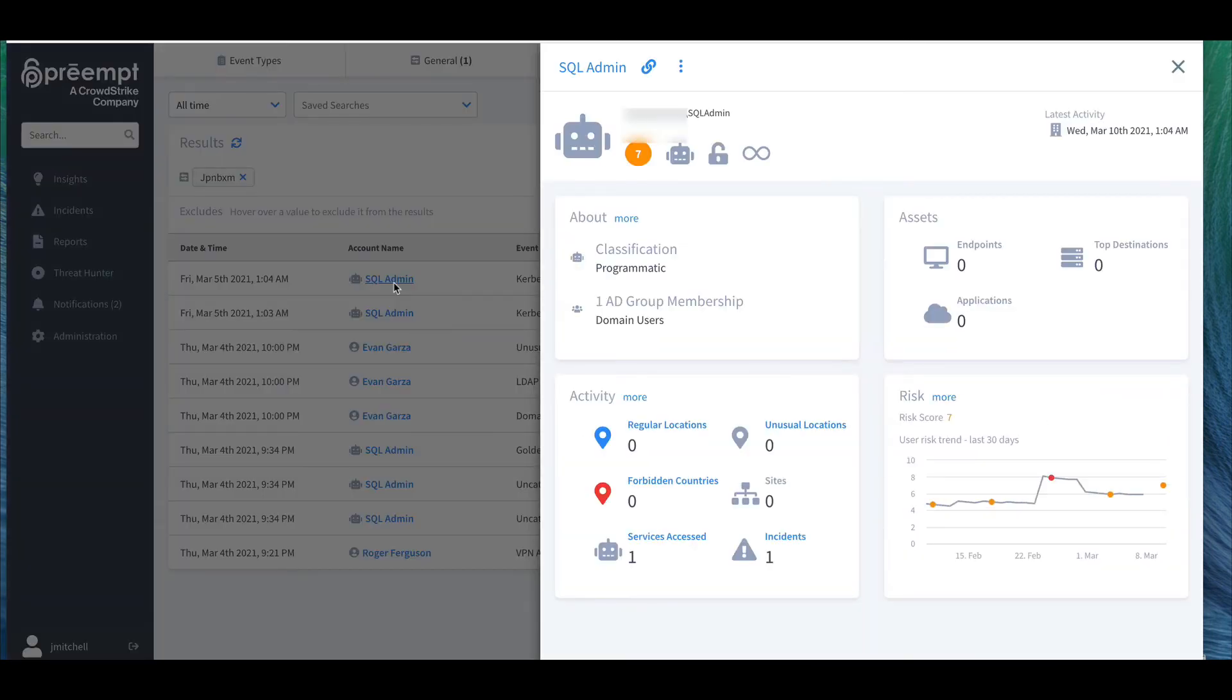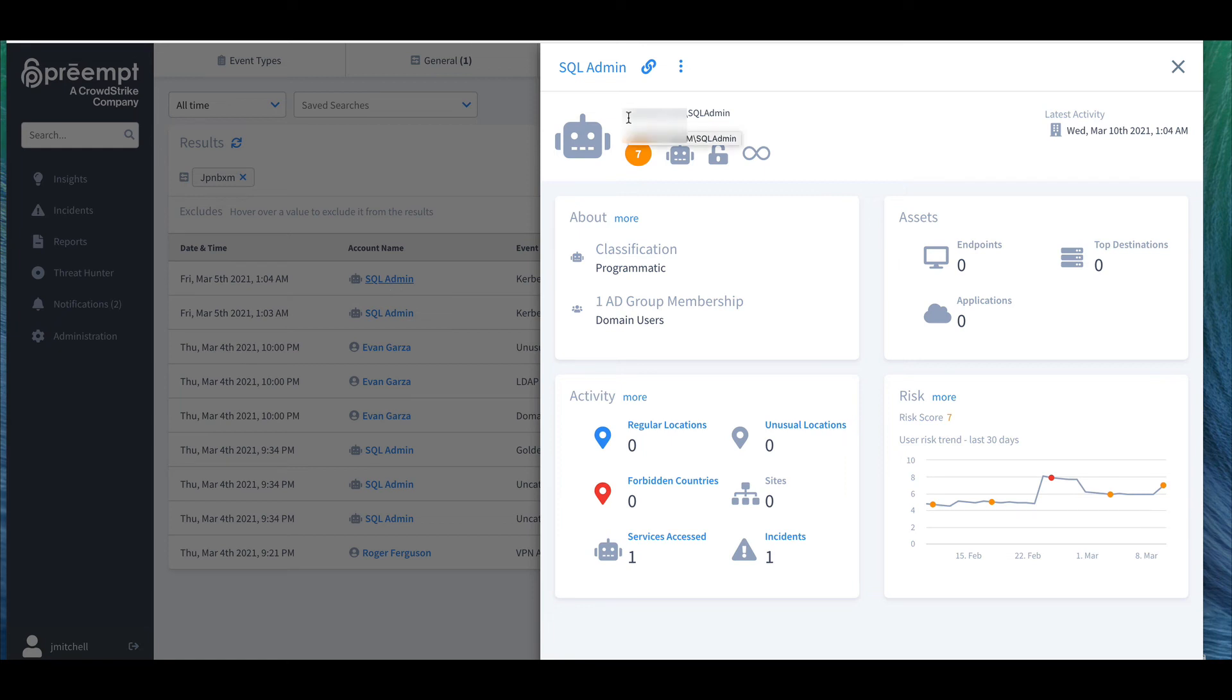A dedicated entity profile page with additional information is automatically created for every managed entity, which refers to either a service account or user, that helps you understand the context behind the event, and as you see it's accessible with a click through the platform whenever the entity is mentioned in any event.